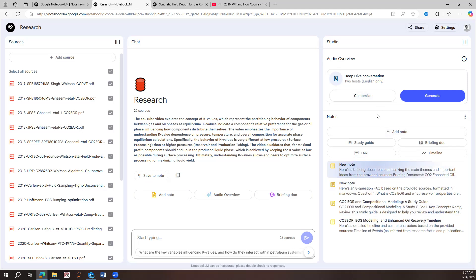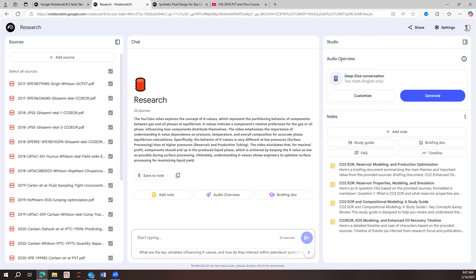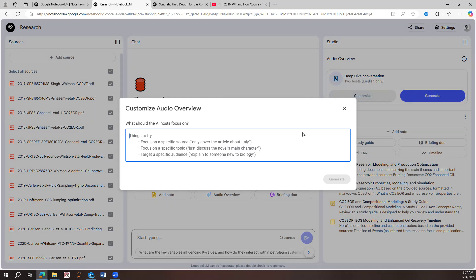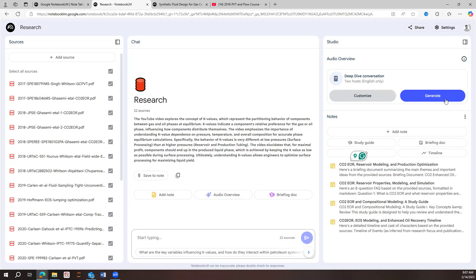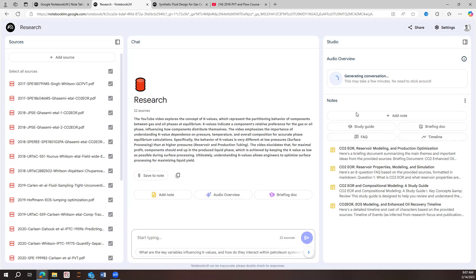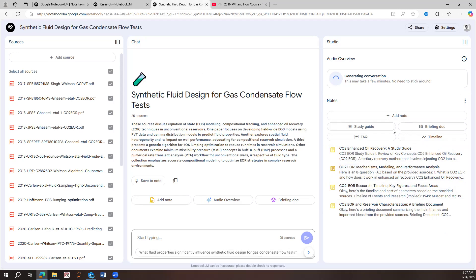And then what we do, also we can create an audio overview. So the audio overview is like basically two hosts that are talking about the research of the papers, which is a really cool thing. And then we can customize it. Like we can tell them, focus on this or focus on that. This is what I want to know about the papers. And then the AI is going to basically focus on that. So we click on generate and this is going to run and try to generate the thing. I have already done this all. So let's come here.